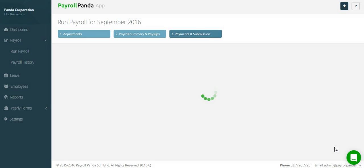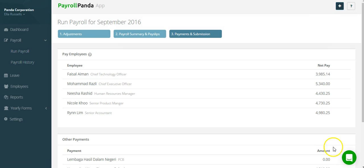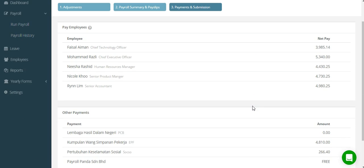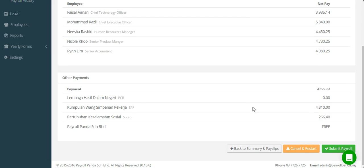In step 3, you will see the list of employees and the amount that needs to be paid and also the total amounts of the statutory bodies.